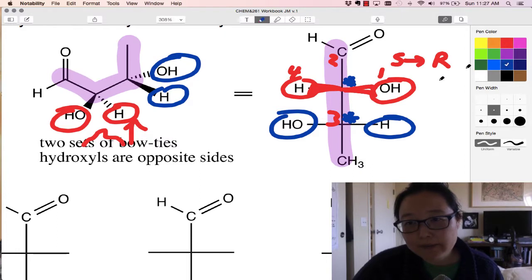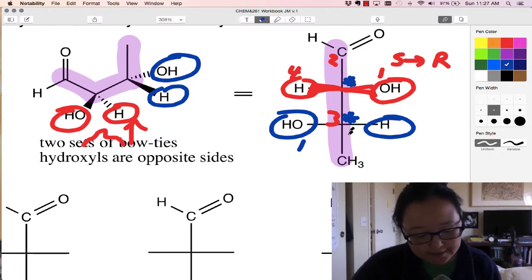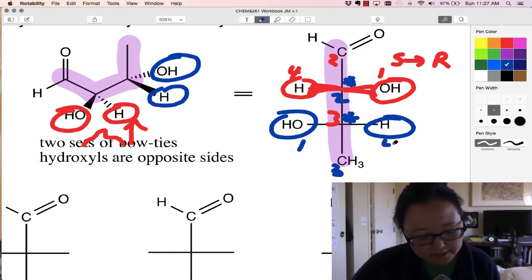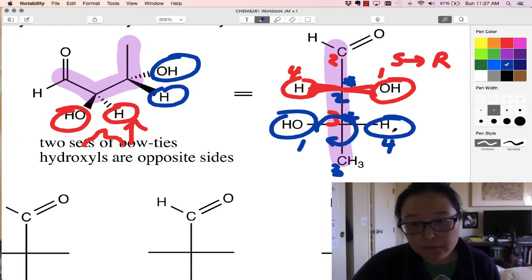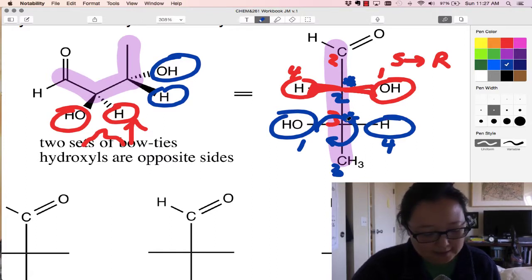Let's try this one down here. OH gets priority one, then comparing this carbon versus this one — this one's two, this one's three, and H is four. One, two, three — that looks like R, but four is in the front. So I have to switch it to S.